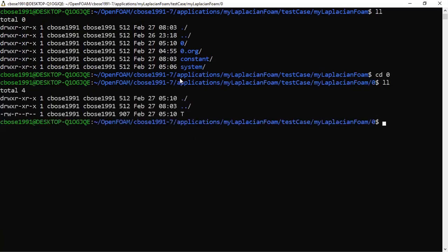Let's quickly go to the zero folder and see that we have only one initialization, which is temperature T. We do not have pressure or velocity because we are solving only the Laplacian equation. I have modified this from the basic cavity case — you can copy the cavity case from your tutorial and modify it. I will also share this case with you so you can play around with it.